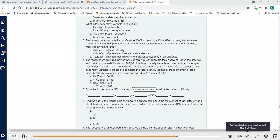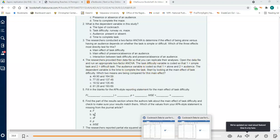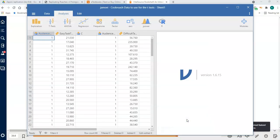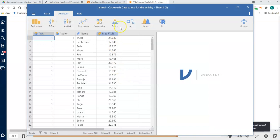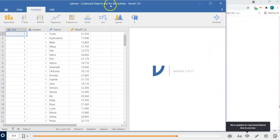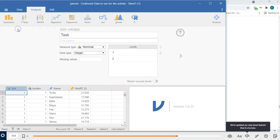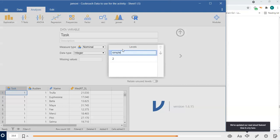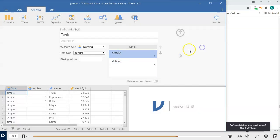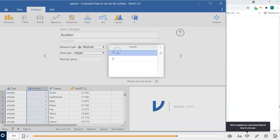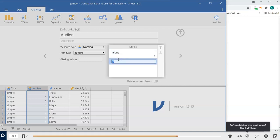We'll start with the main effects. Make sure you open the first data file. We want to do our labels — task difficulty: one is simple, two is difficult. Audience: one is alone, and two is with an audience.